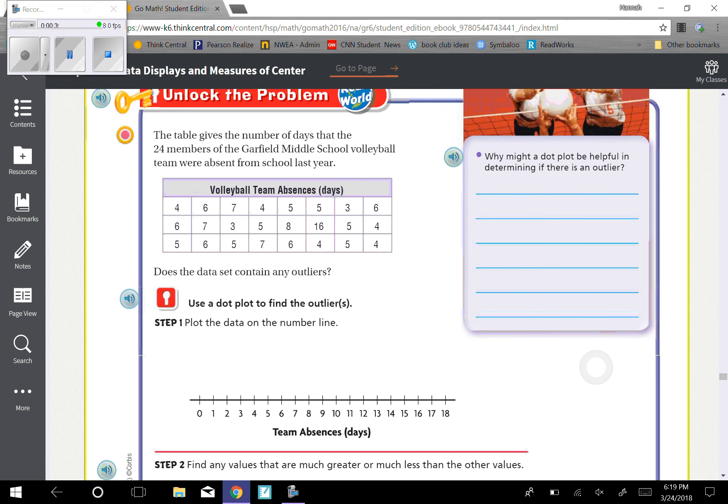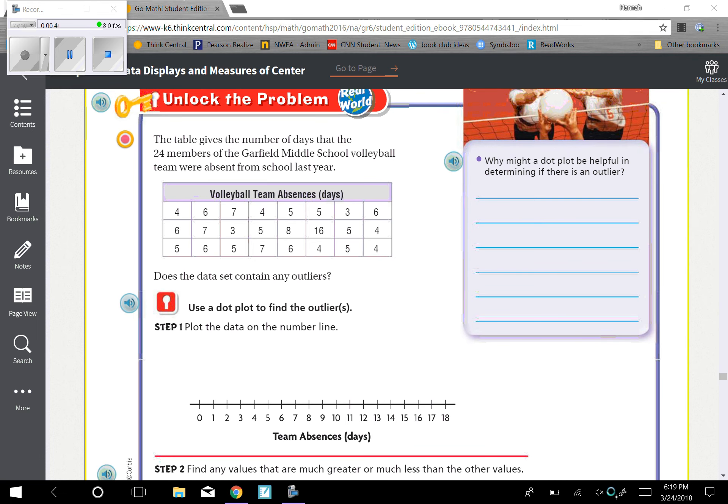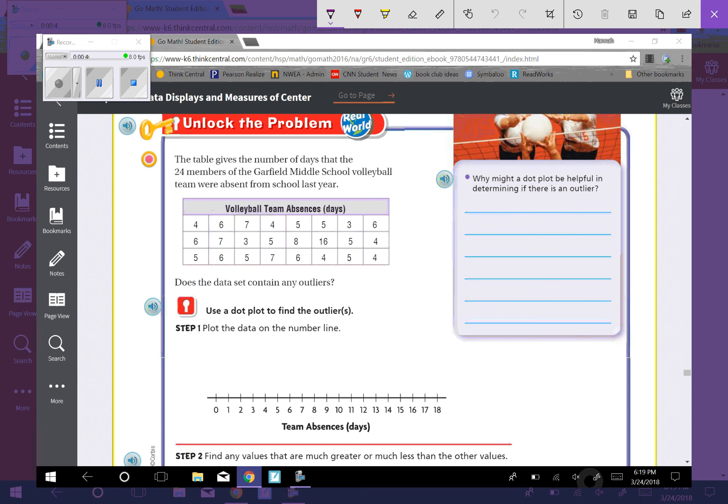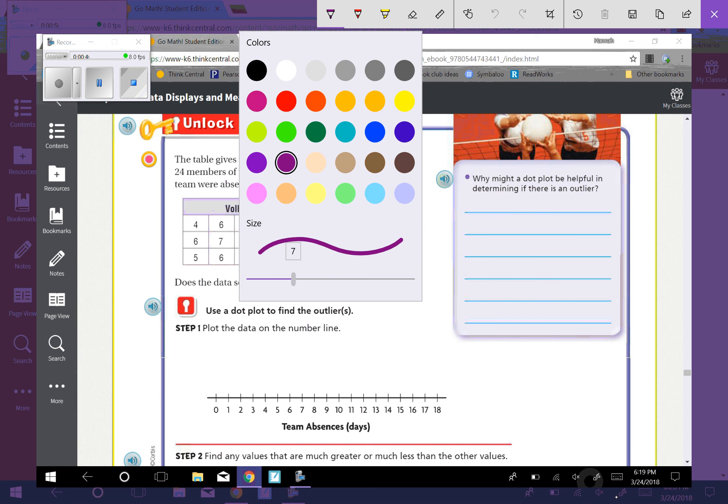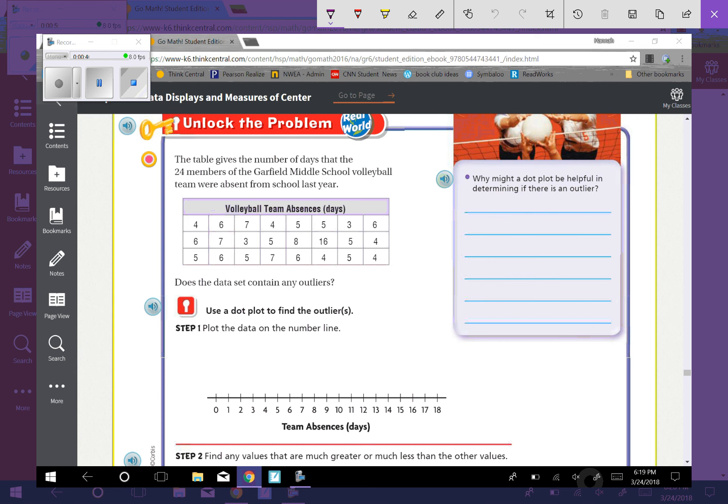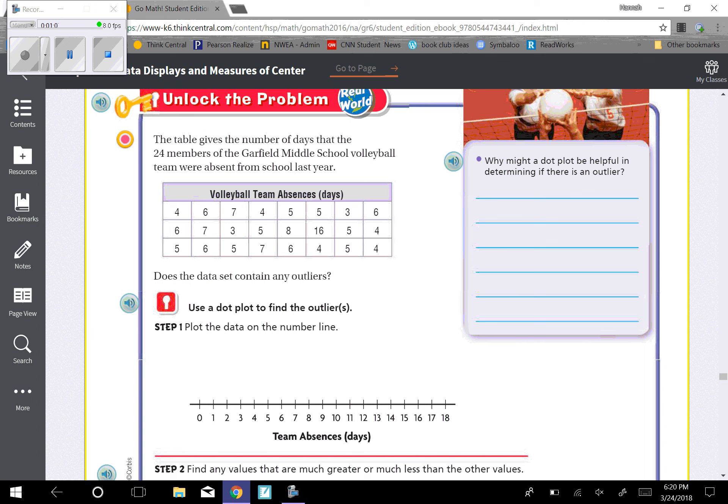Let's look at Unlock the Problem. The table gives a number of days that the 24 members of the Garfield Middle School Volleyball Team were absent from the school year. Does the data set contain any outliers? So let's go ahead and plot this first. I'm going to go ahead and pause it so you don't have to watch me plot all of these and then it'll be up.